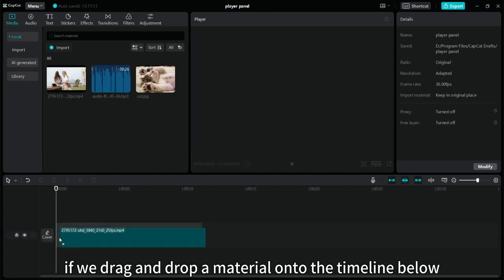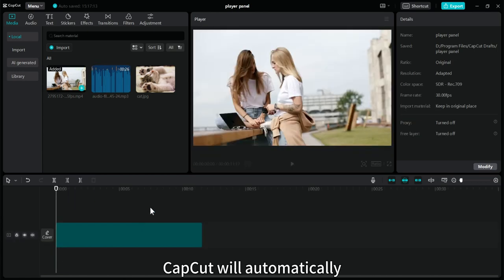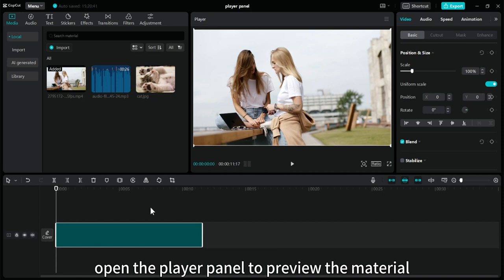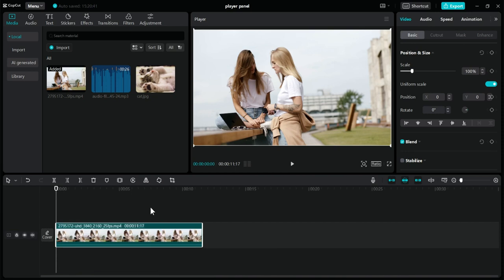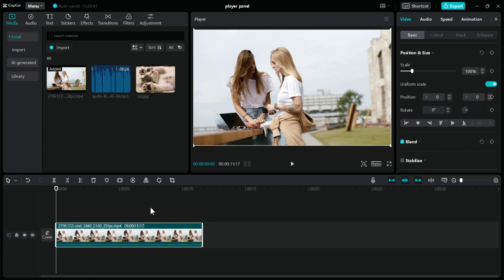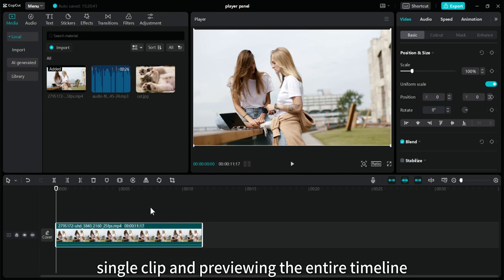If we drag and drop a material onto the timeline below, CapCut will automatically open the player panel to preview the material. At this time it is a preview of the entire timeline. What is the difference between the player panel for previewing a single clip and previewing the entire timeline?